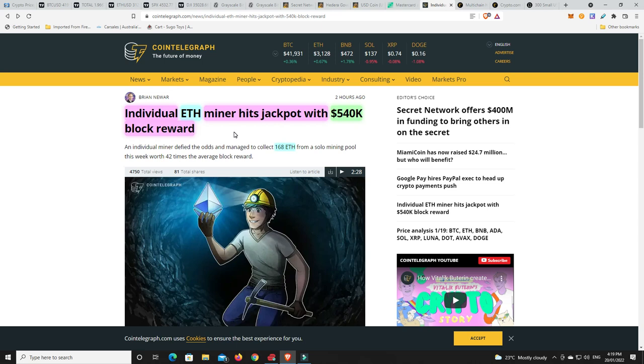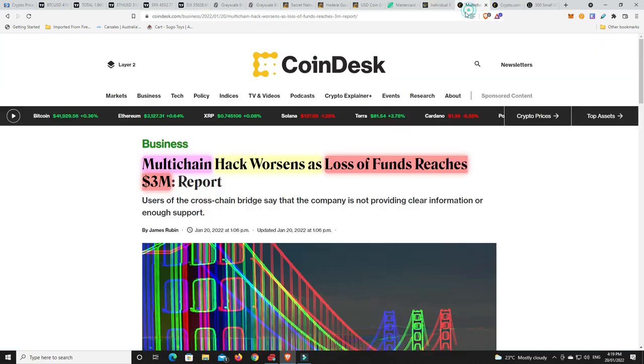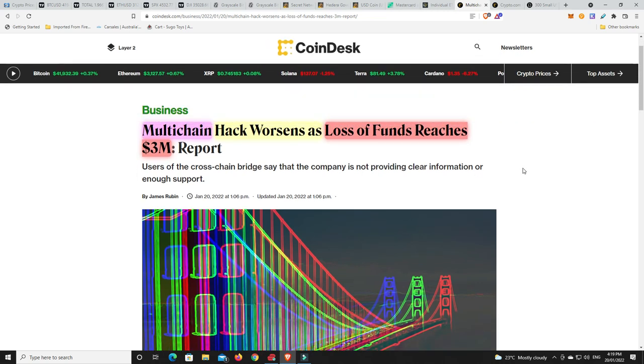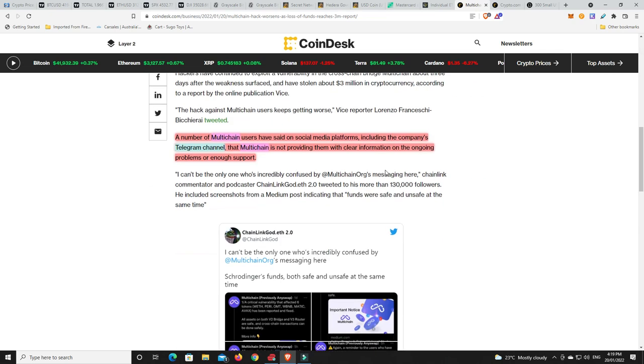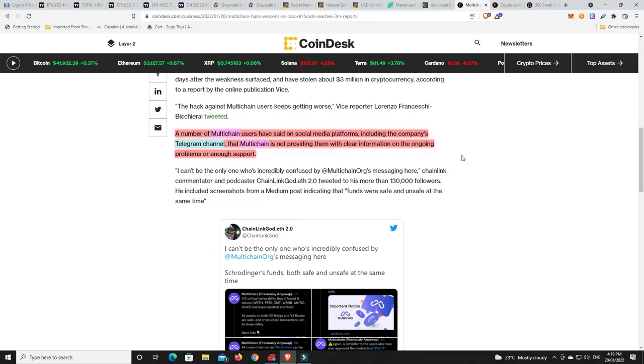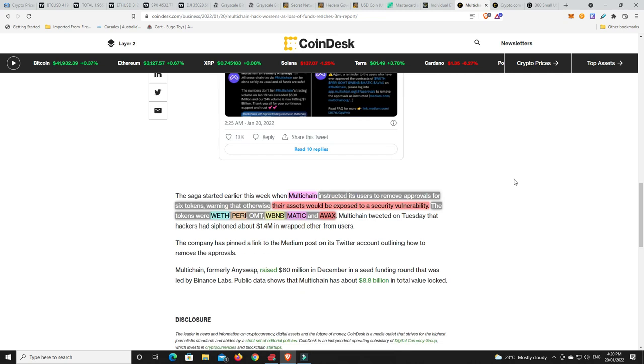Alright. Unfortunately, there's been some bad news as well. So, multi-chain hack worsens as loss of funds reaches $3 million. So, a number of multi-chain users have said on social media platforms, including the company's Telegram channel, that multi-chain is not providing them with clear information on the ongoing problems or enough support. Now, there's sort of two sides to this. Multi-chain instructed its users to remove approvals for six tokens, warning that otherwise their assets would be exposed to a security vulnerability. So, this is earlier in the week. So, people were made aware of it.